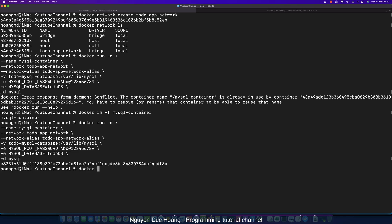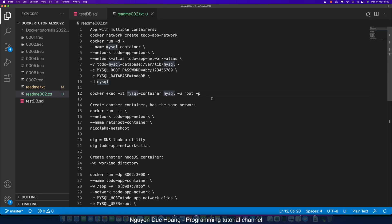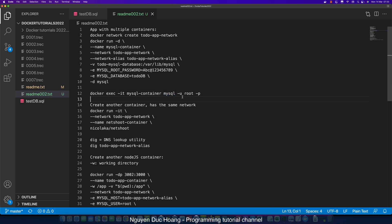Running 'docker ps' again, we can see the MySQL container. We access the terminal — the bash shell — of the MySQL container by calling the command 'mysql --user root' to enter the MySQL CLI.